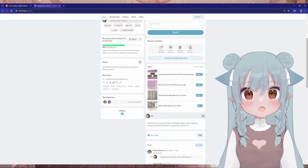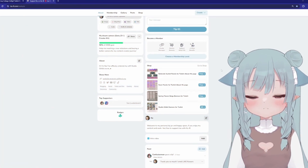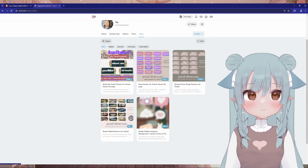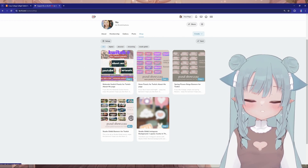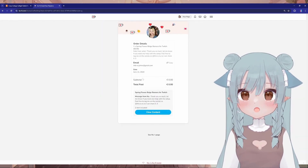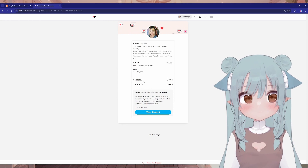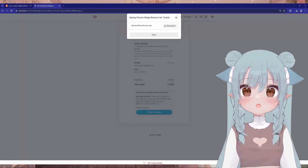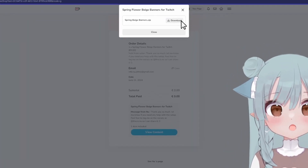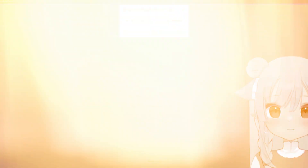Now, if you want free panels, head over to my Ko-Fi shop and look for the free panels section. Find the panels you want and click download. Save the files to your computer where you can easily find them. And after you buy the panels from Etsy, you'll get an email with a download link — click the link and save the files to your computer.